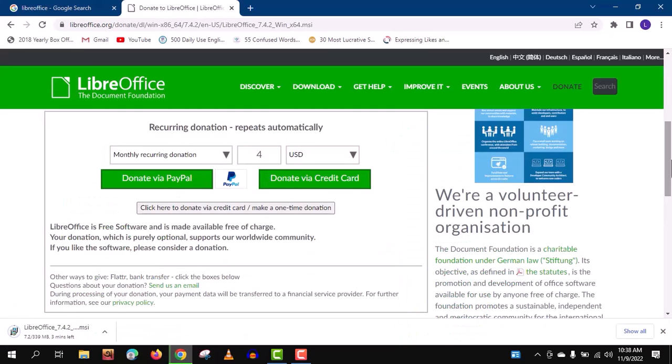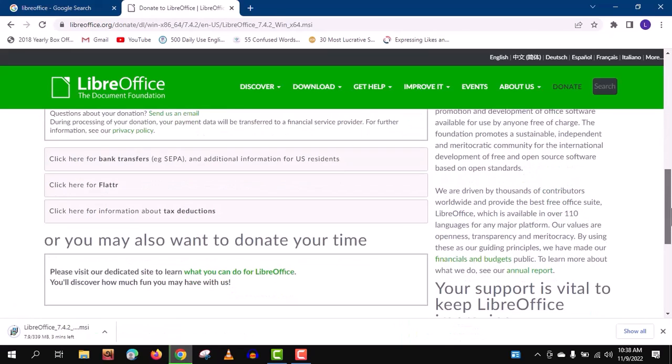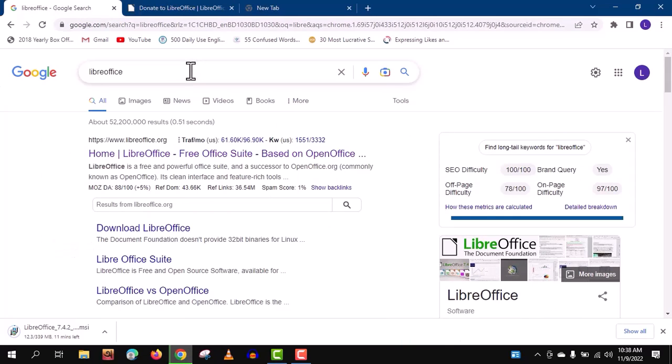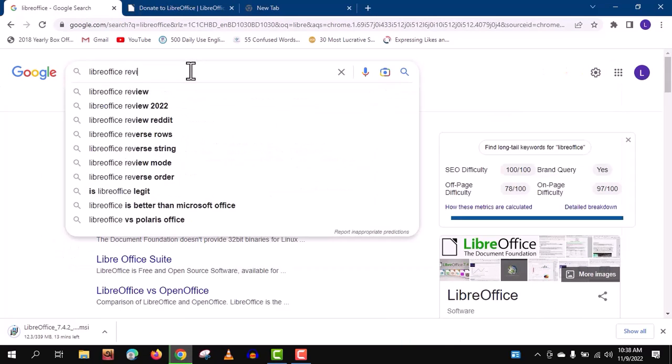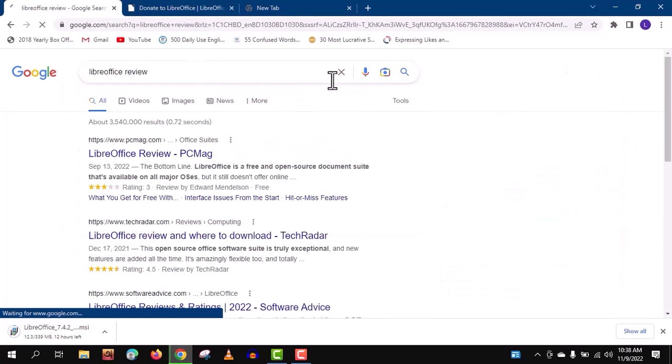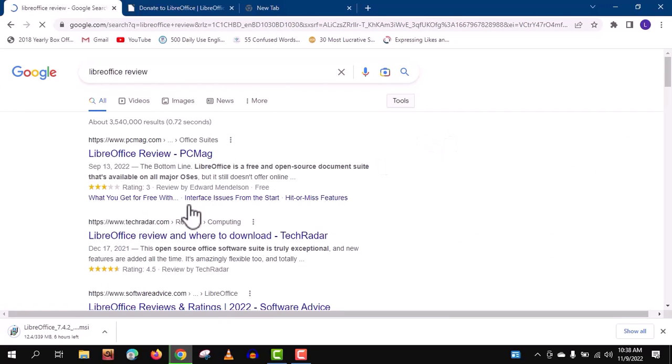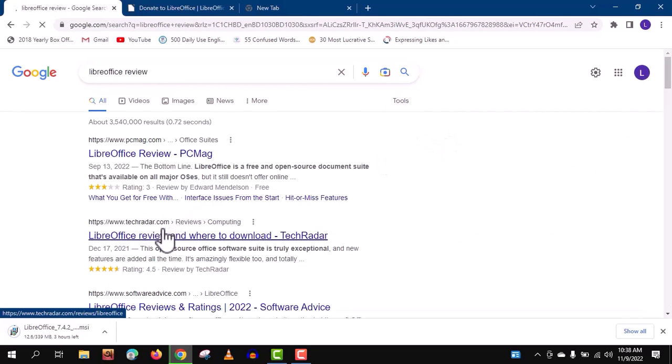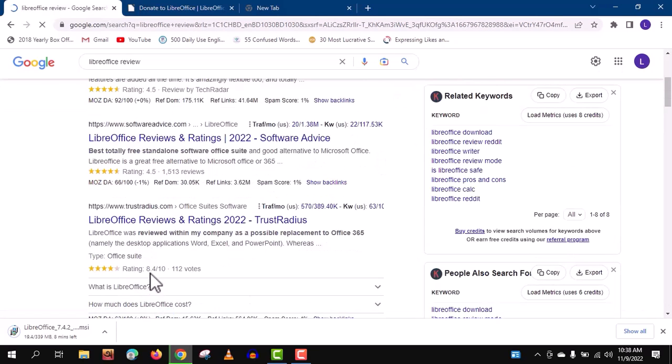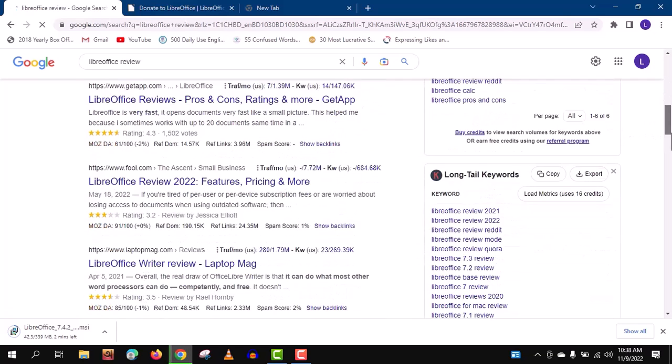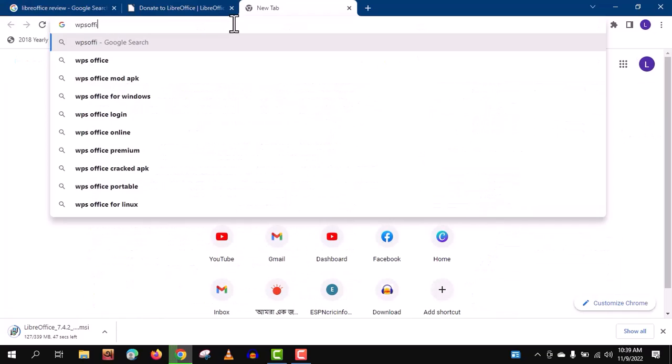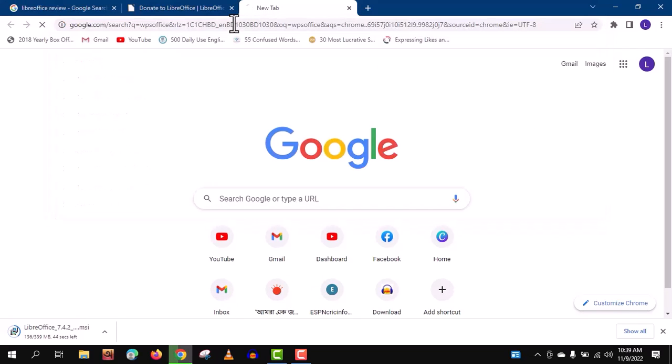It will take some time, so in the meantime, let's check the honest reviews for LibreOffice. Well, it's got very good reviews. You can see. Guys, I will show you the interface in the later part of this video. It's almost similar to MS Office program.